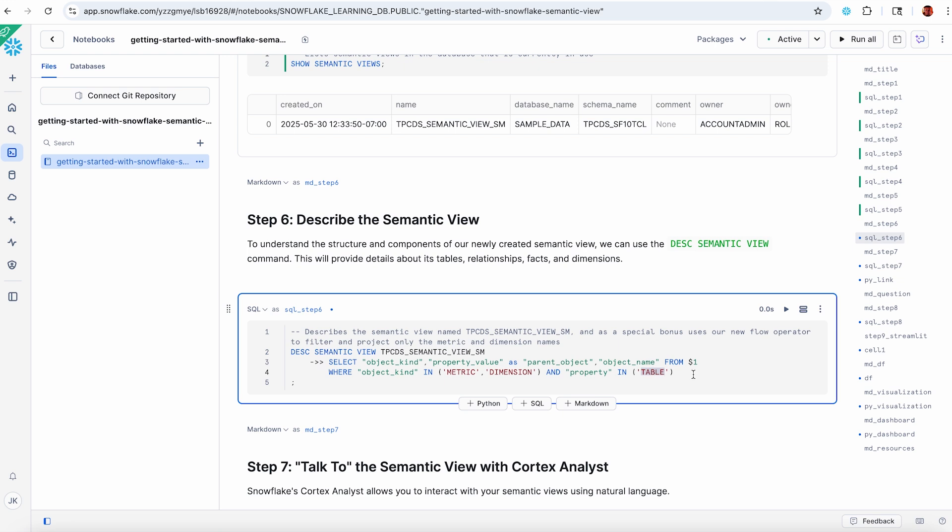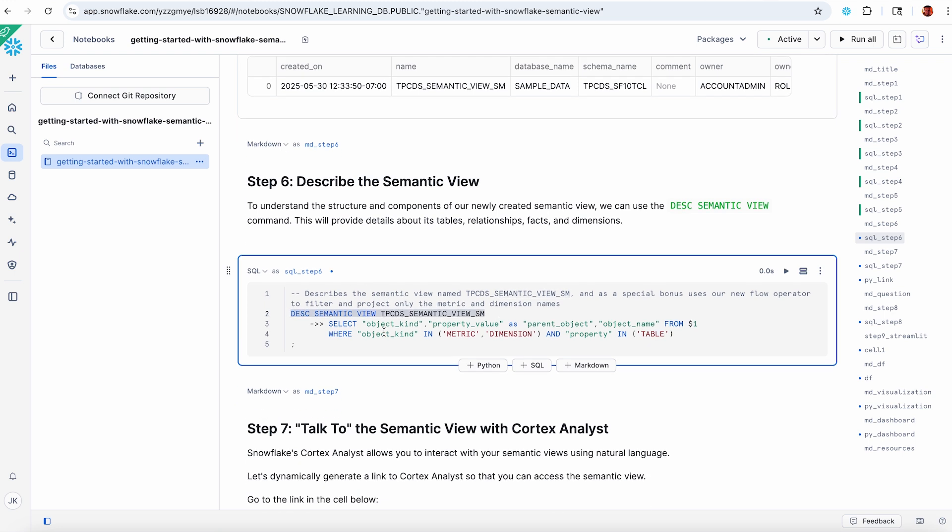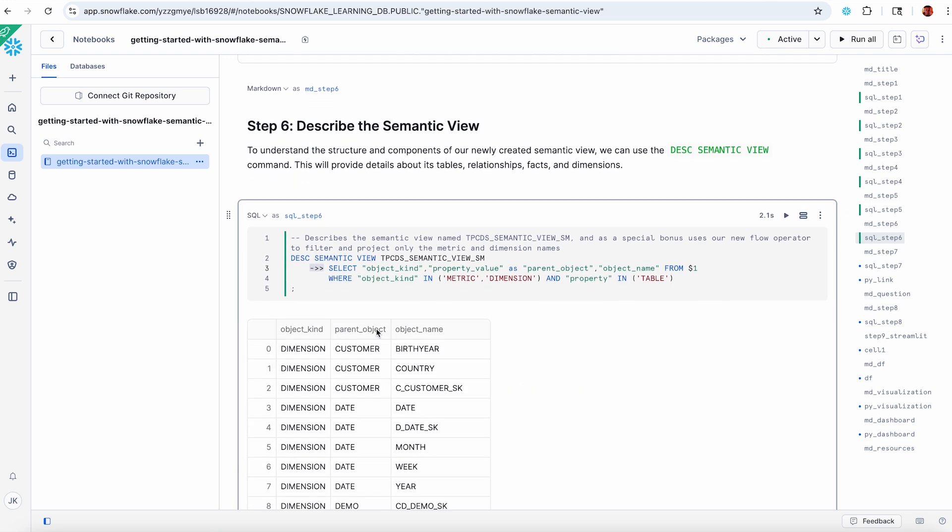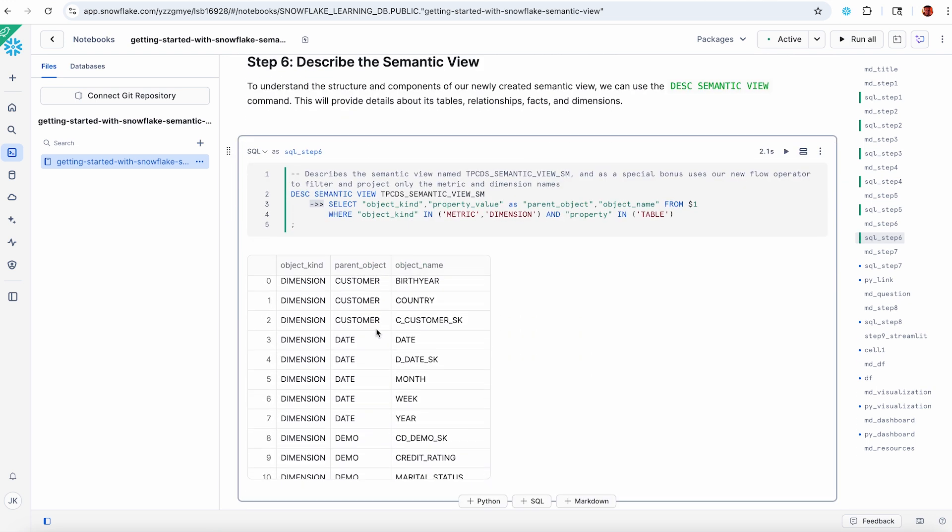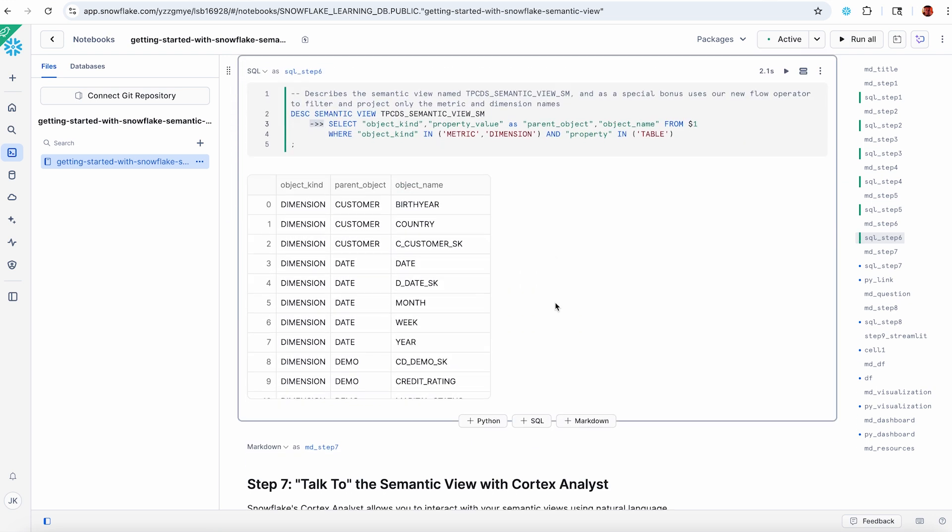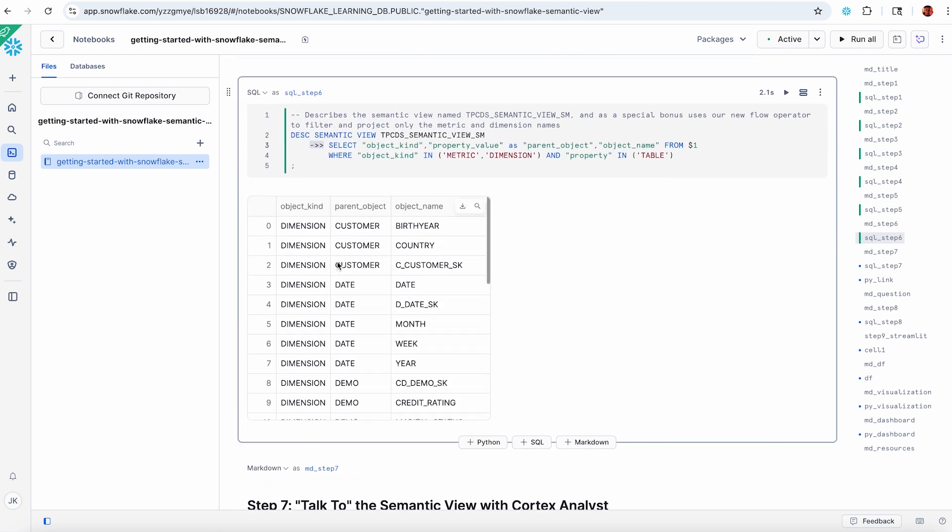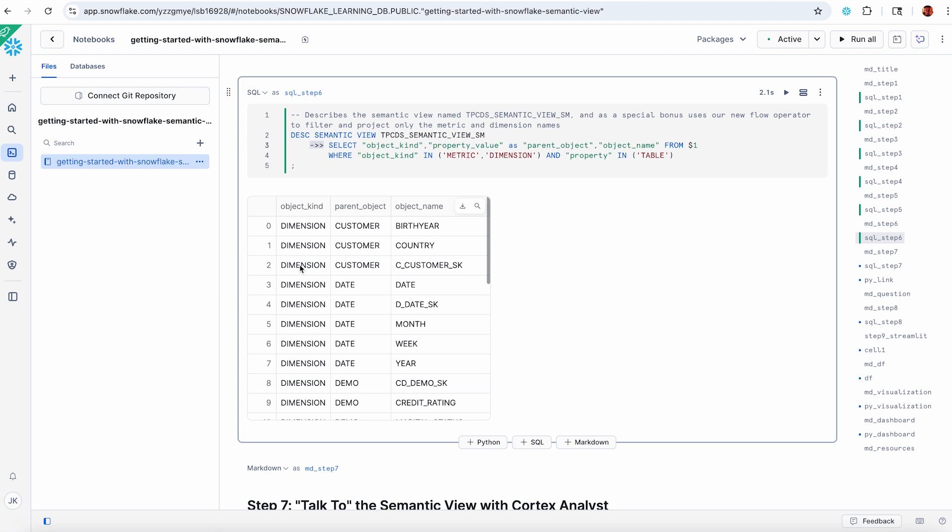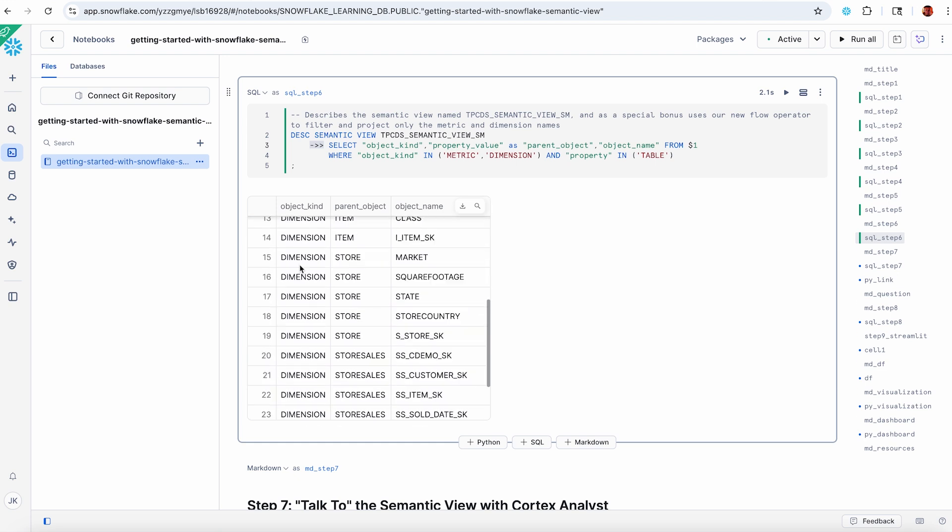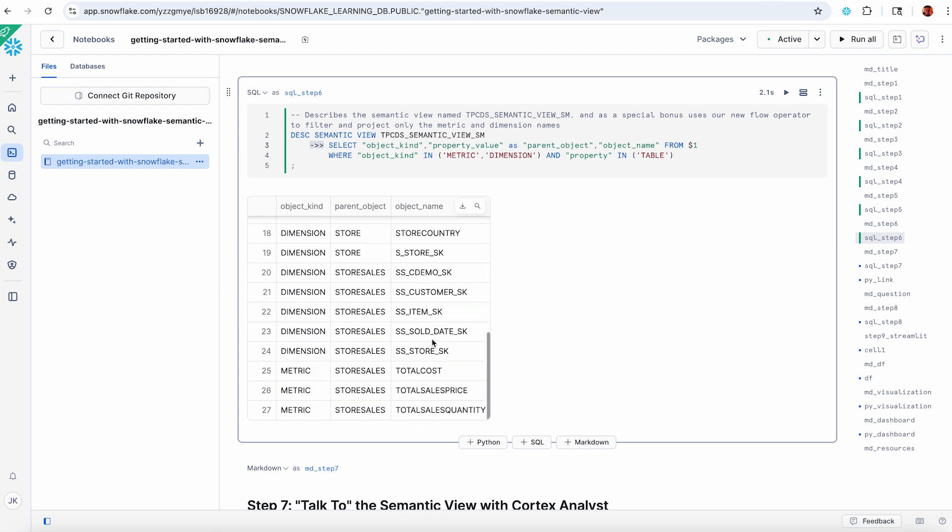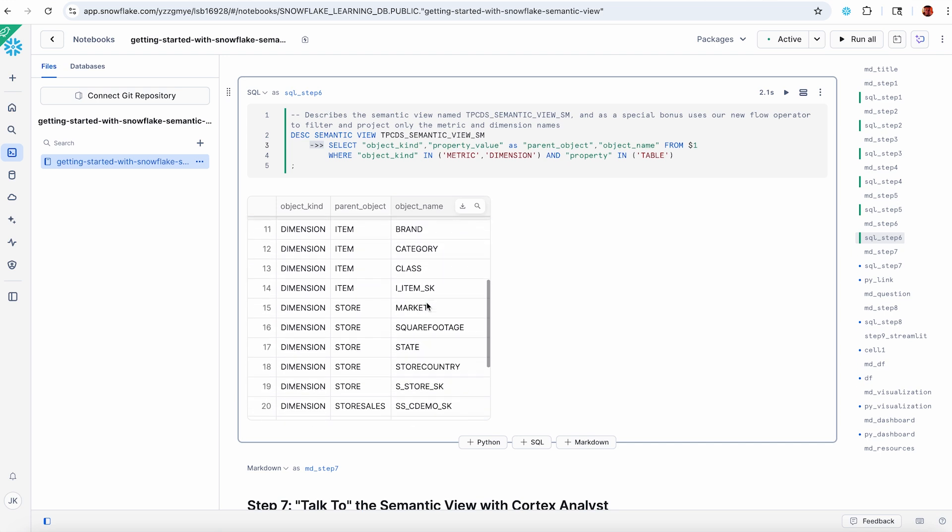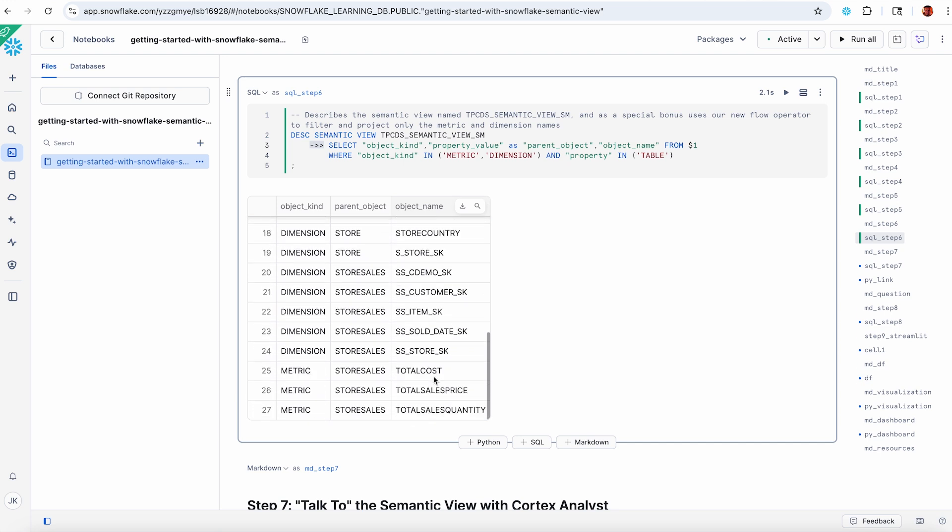The property is a table. If you've worked with show and describe and our metadata operations, you know you can't filter the results. Well, now with the flow operator, you can do it. Let's execute this. I can now have an easily readable list of all my objects, which are dimensions and metrics only. I can look at all the different names. There's all the dimensions and there's all the metrics.